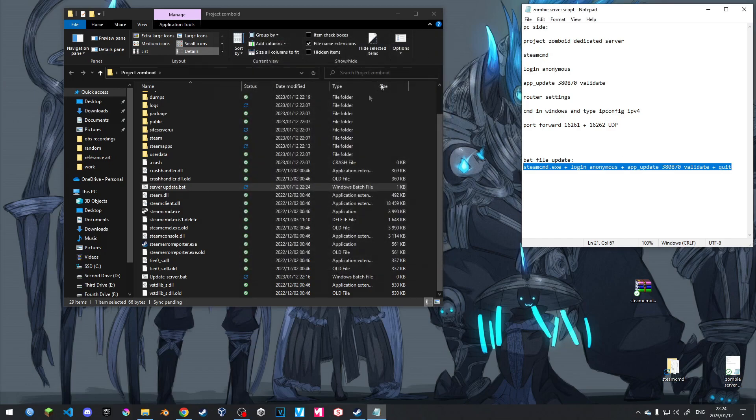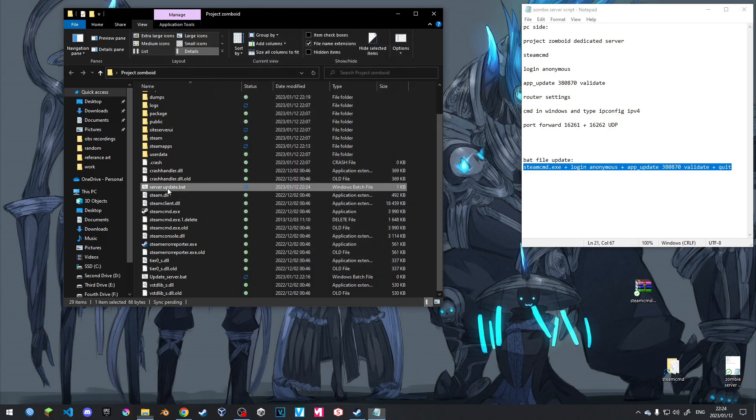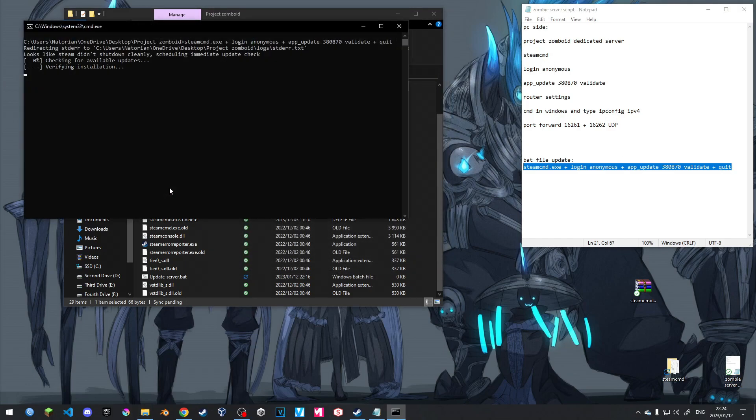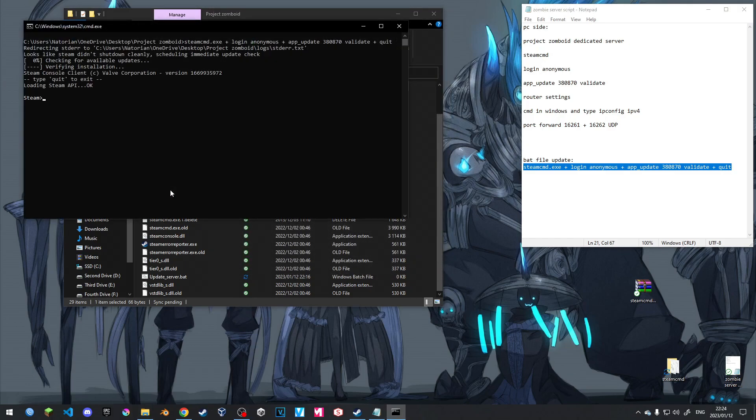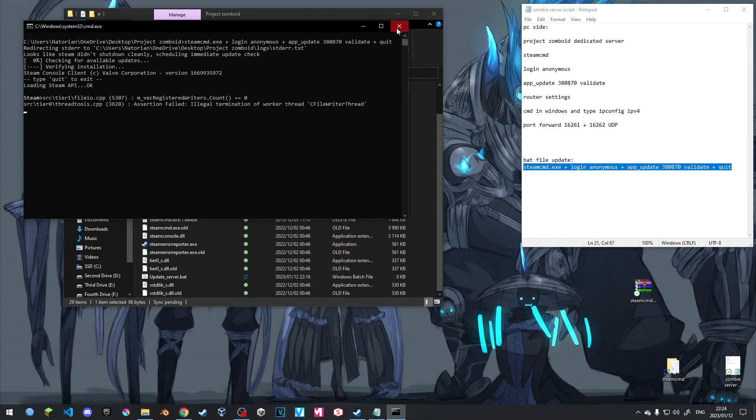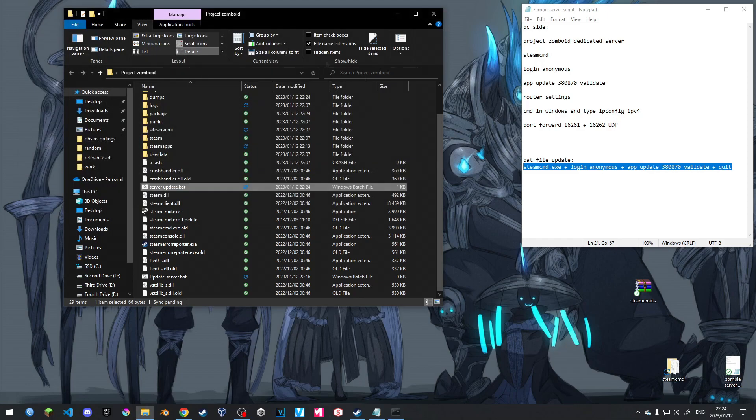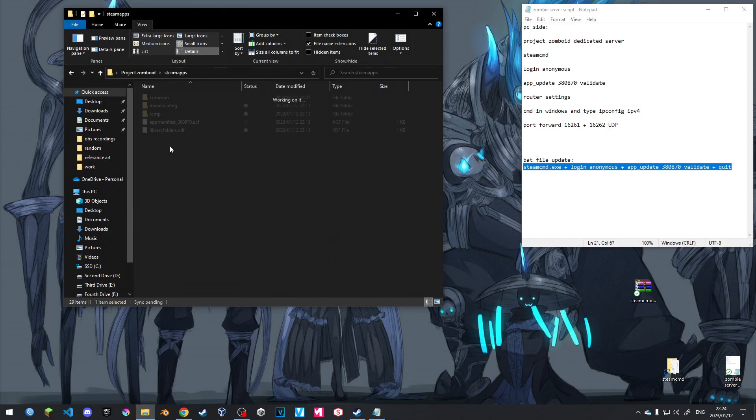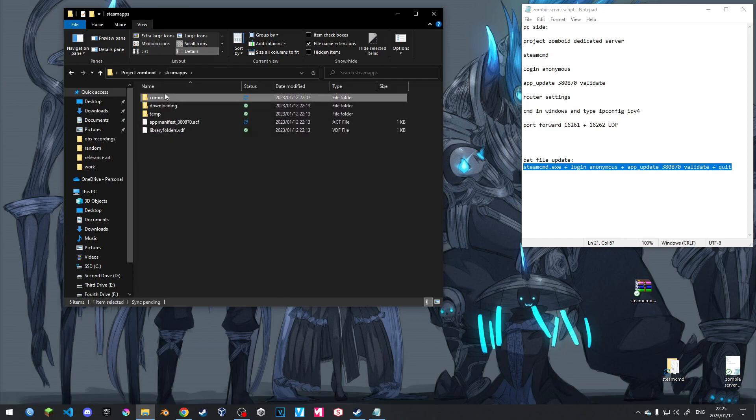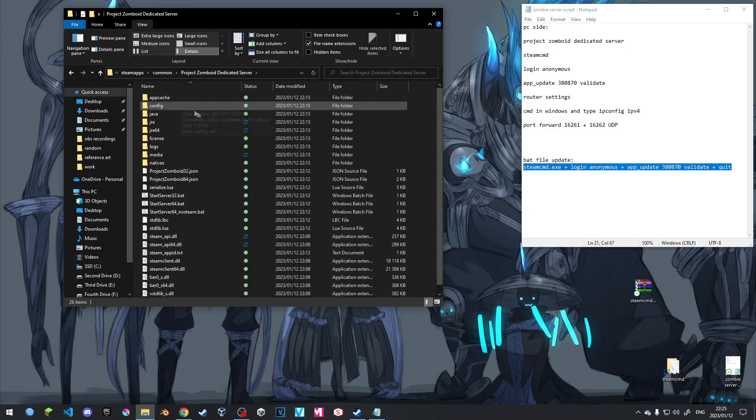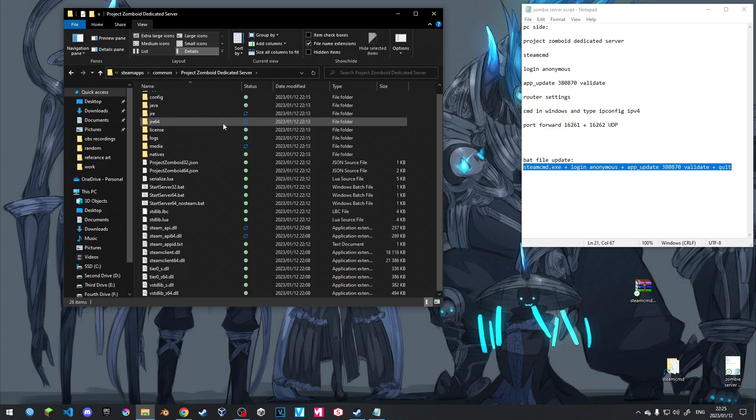So now every time we run this, it will automatically validate our game for us and check the version. So now we've got them this far. What we're going to do is we're going to go steamapps, common, Project Zomboid, dedicated server.